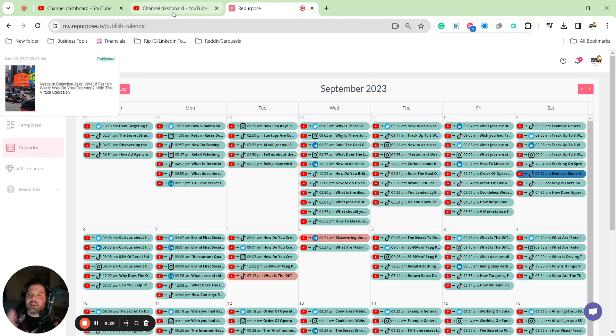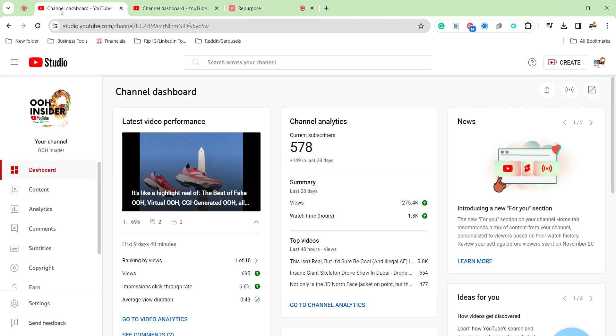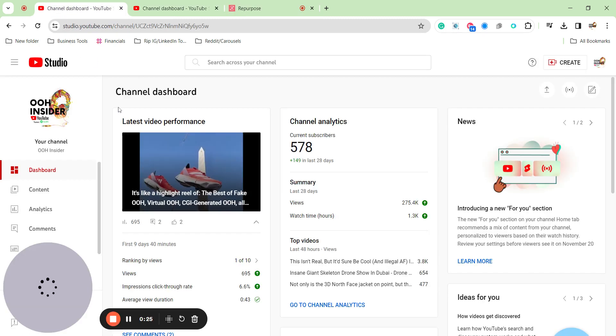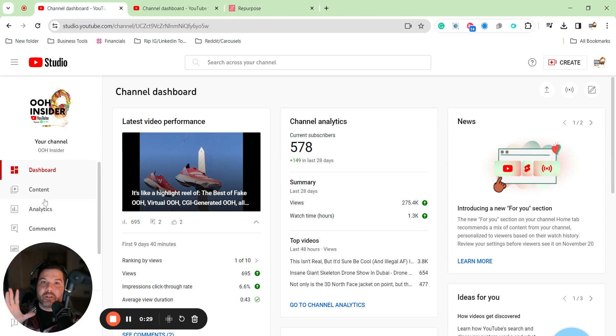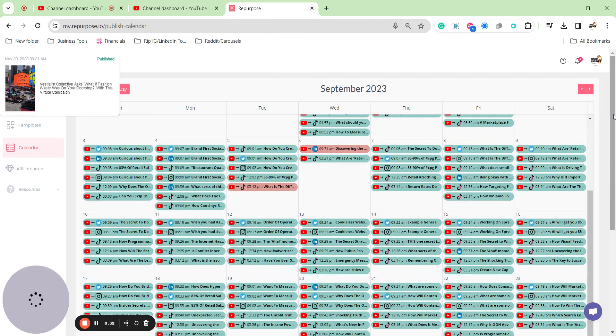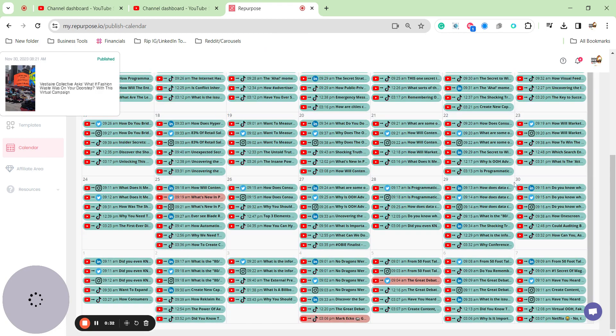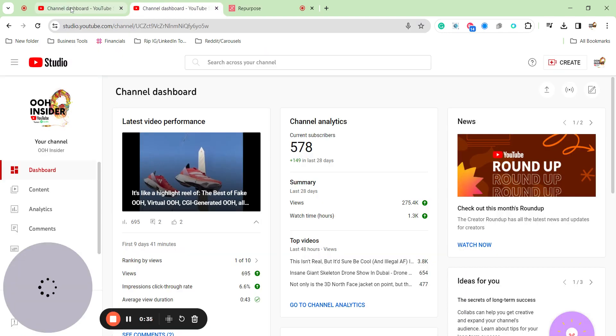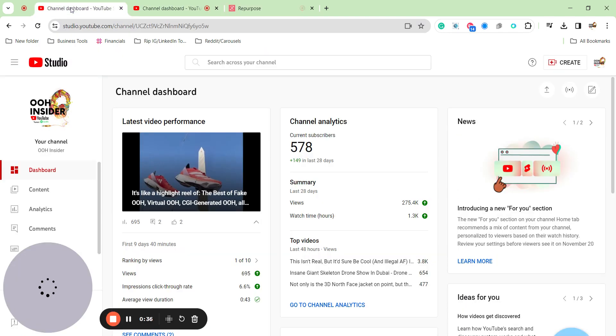I have a small podcast about out-of-home, that's like billboards and stuff. There's not lots and lots of people in the world who are like, oh my gosh, I love billboard content, but I want to show you how I'm able to create this much impact with just one podcast a week.